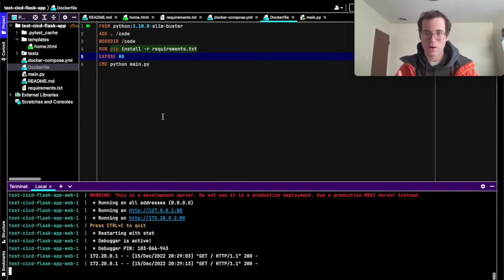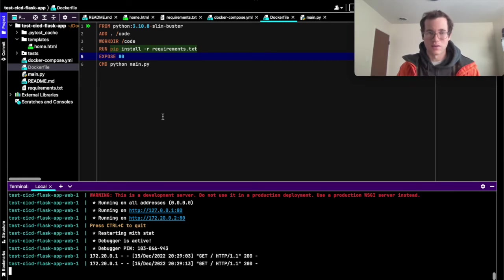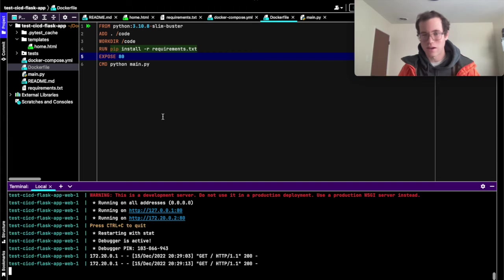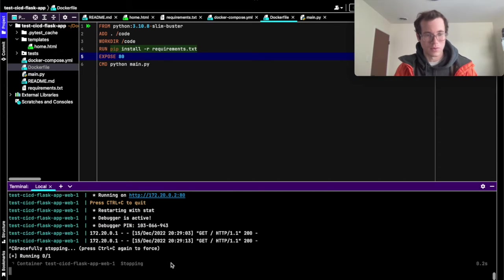So basically we've got this local app that's working great. But now we want to actually make it so that other developers around us can all be contributing to this and we'll be defining some kind of unit testing and stuff like that. So how are we going to do that? So I'm going to stop this container.